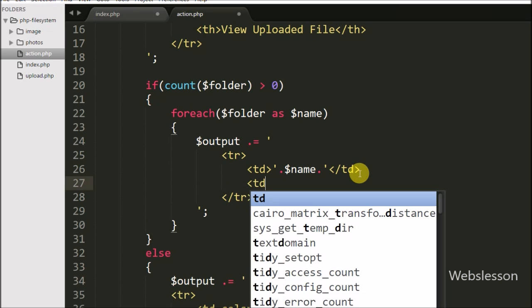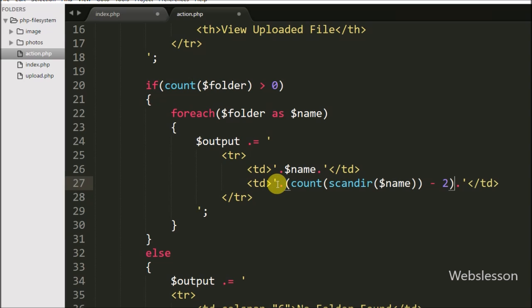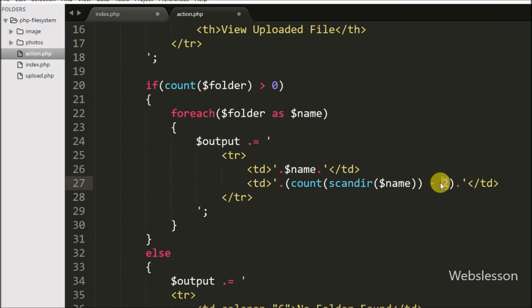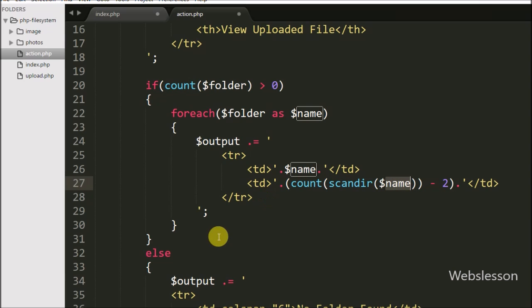In the second table data tag we display the number of files in a particular folder. We write the count function, and inside it the scandir function with the $name variable, then subtract two. The scandir function returns an array of files in the directory; using count we get the number of items, but this count includes the blank single dot and double dot entries, so we subtract two to get the exact result.